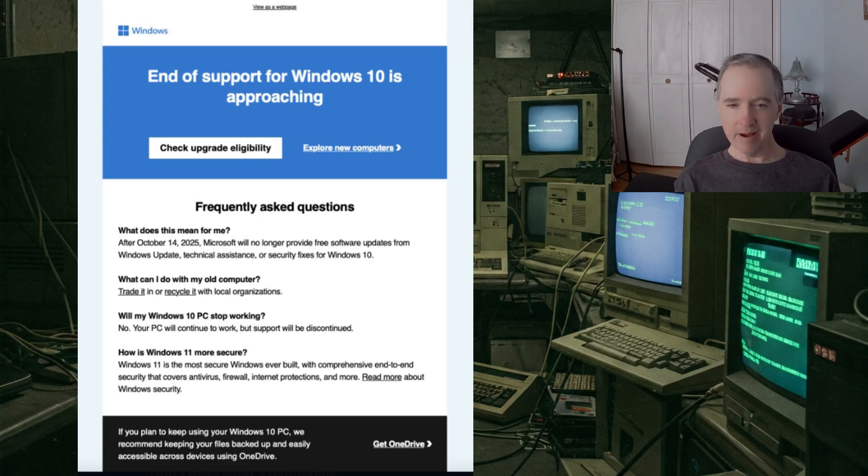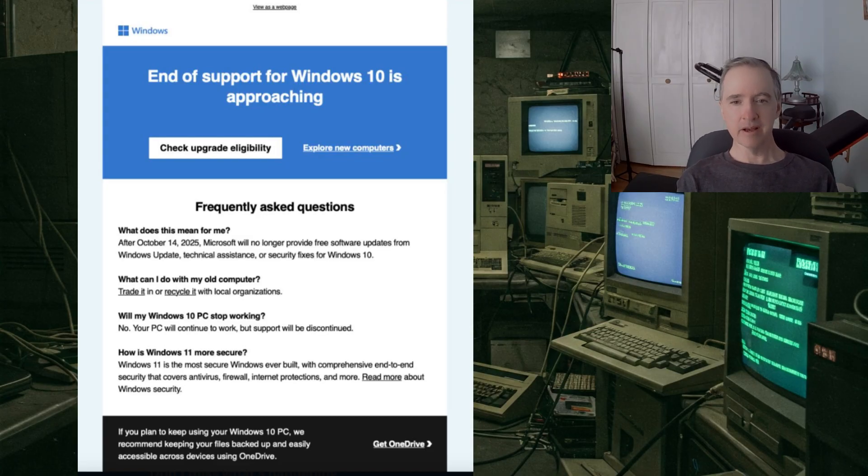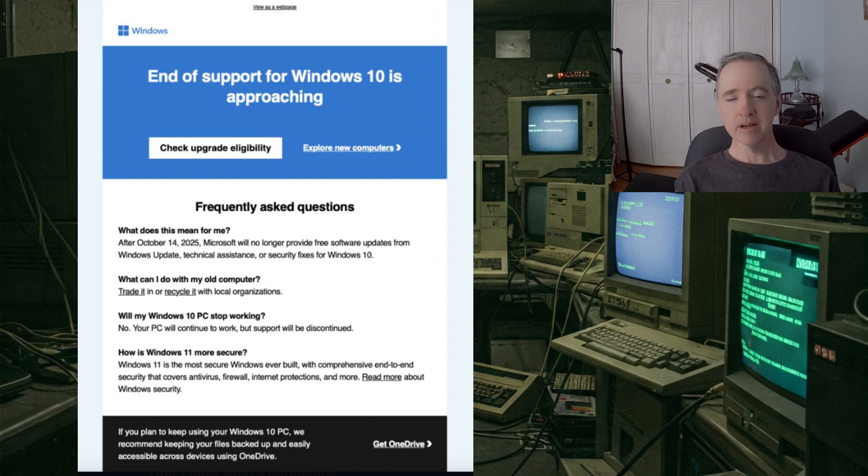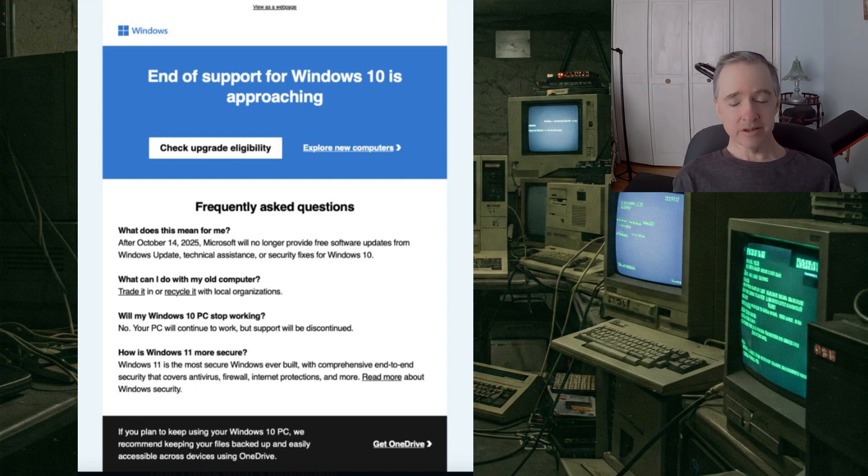But apparently not, and it's getting closer and closer to that October deadline. So it looks like this is the real deal.